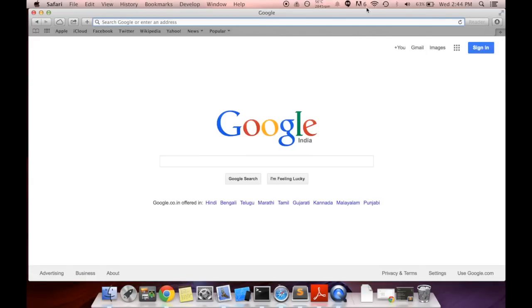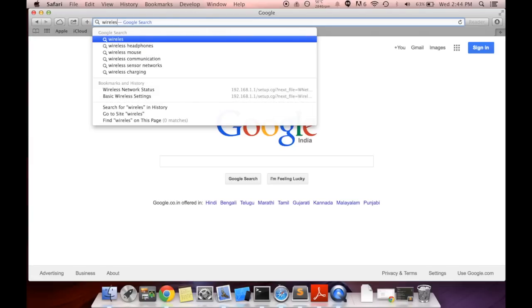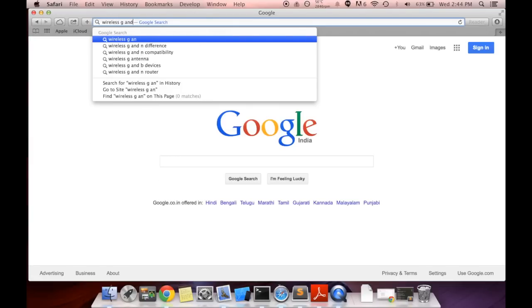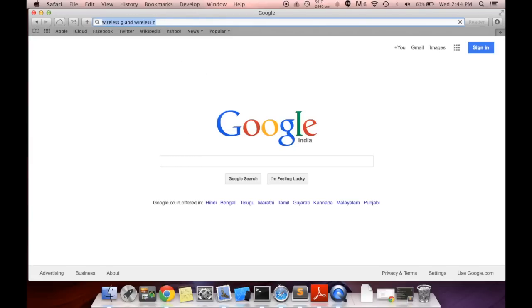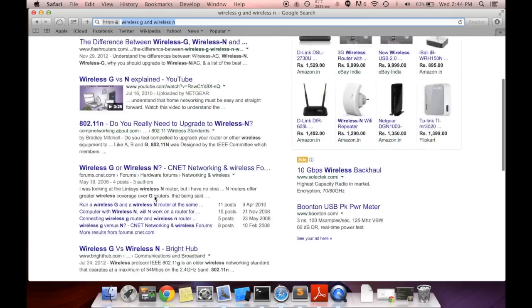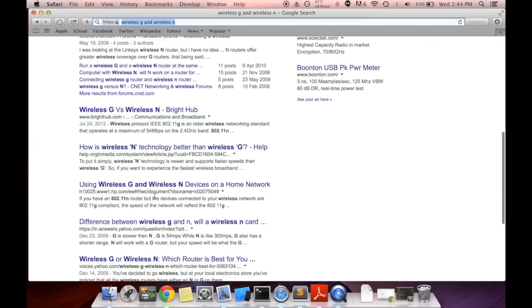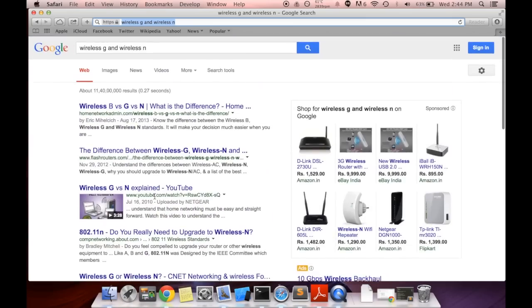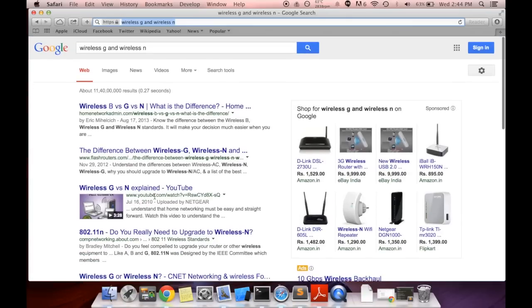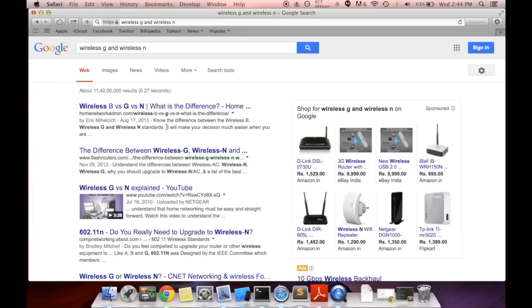First of all, you need to make sure you know what is the difference between wireless G and wireless N. If you're living in the 2014 year, you're probably having all devices in your house running on wireless N.